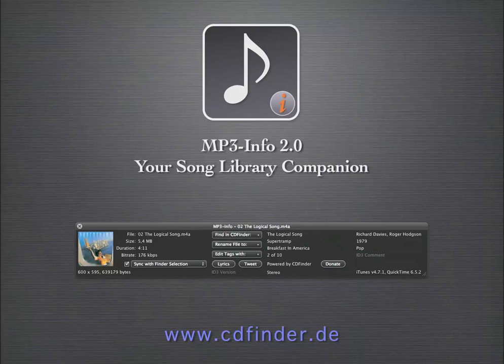Welcome to MP3 Info 2.0. After Apple has killed the contextual menu modules, we had to find a clever way to bring the wildly popular MP3 Info to Snow Leopard.